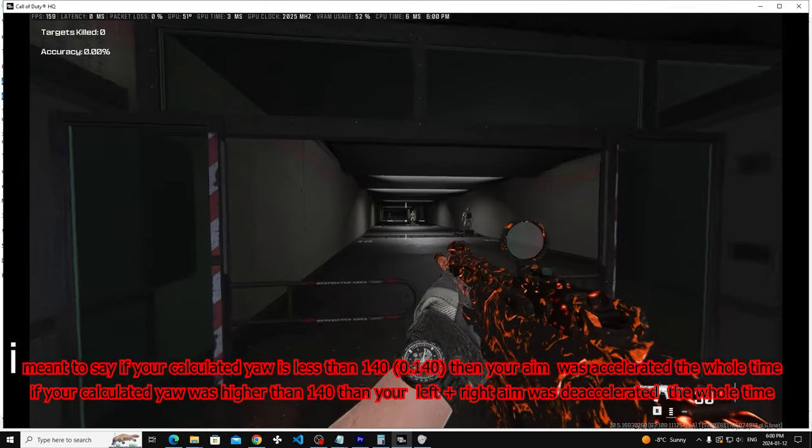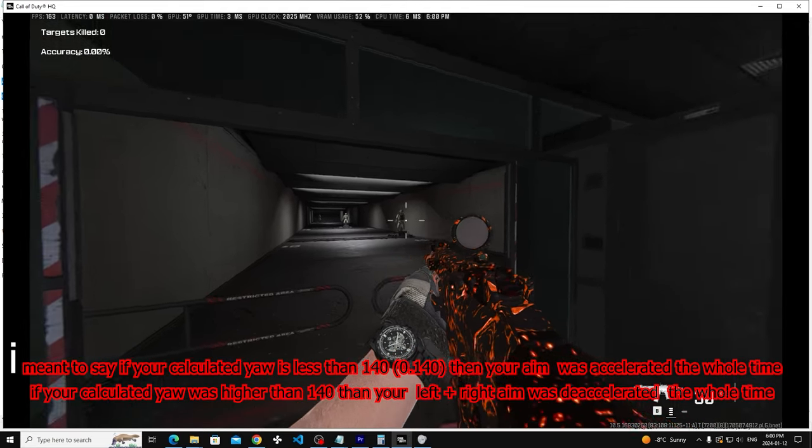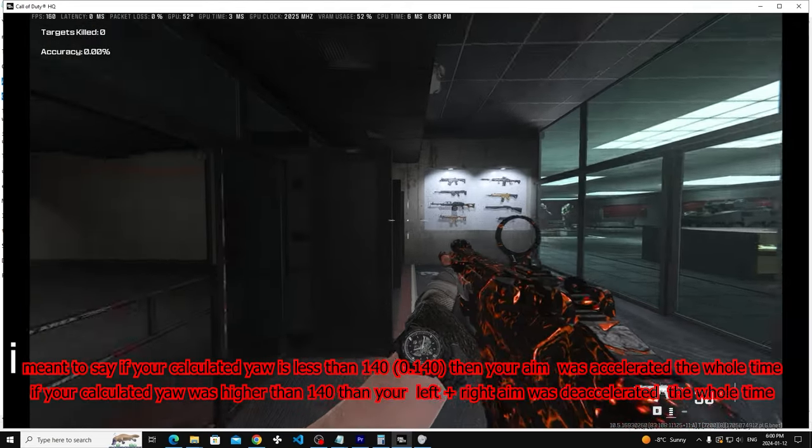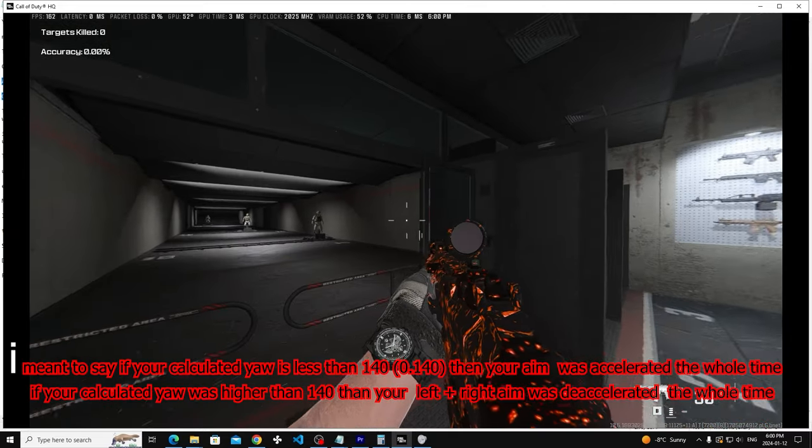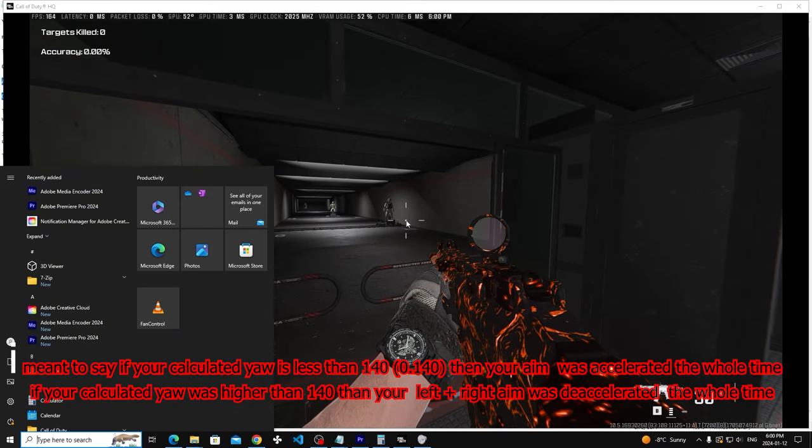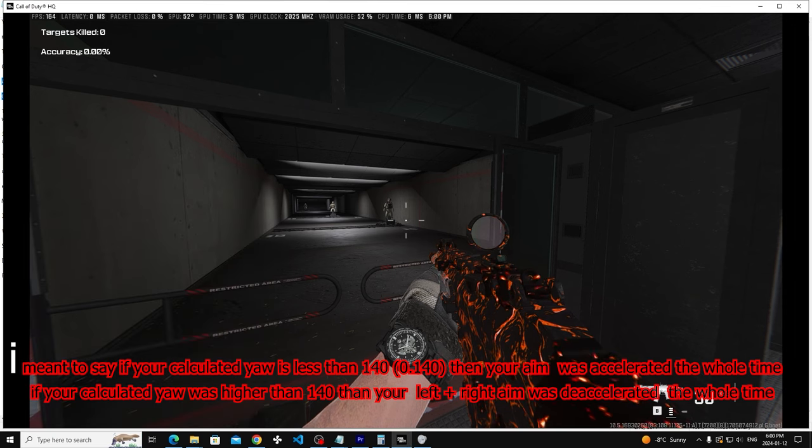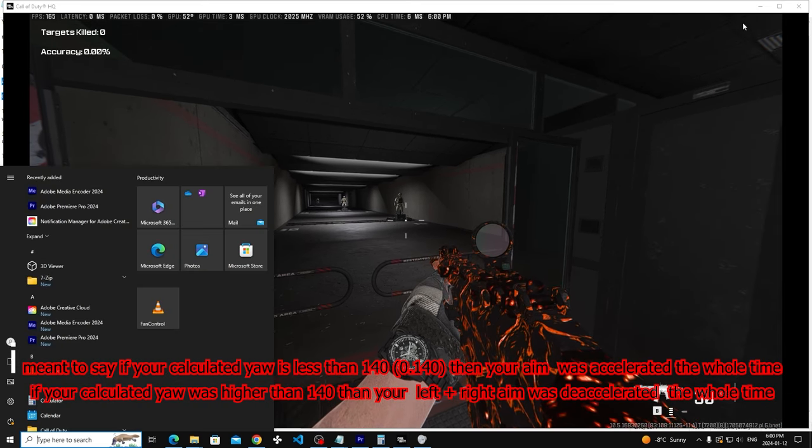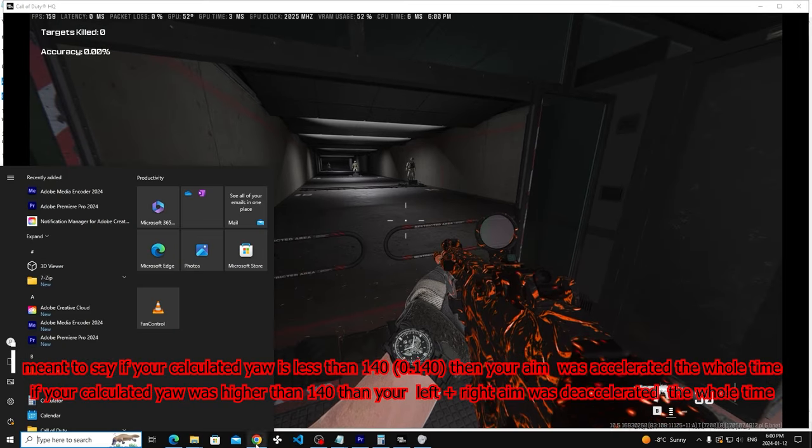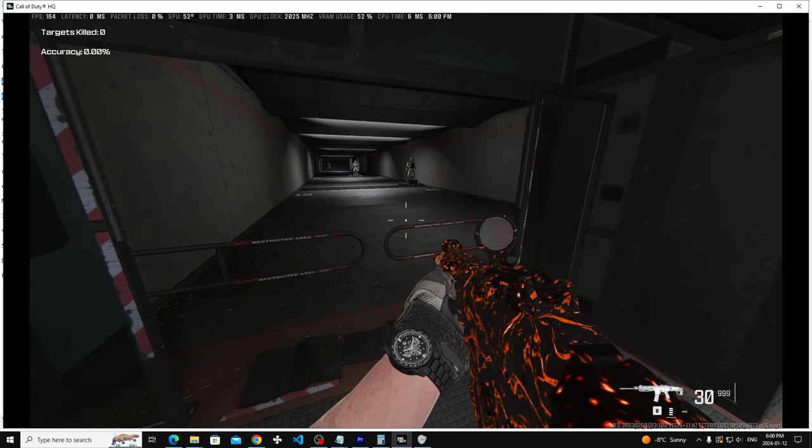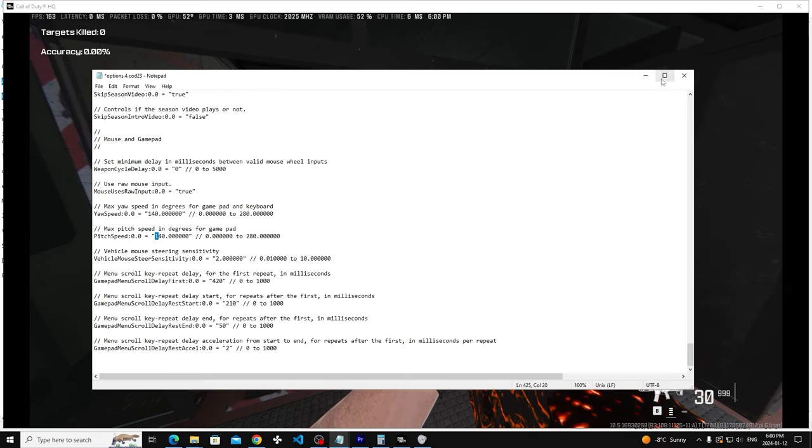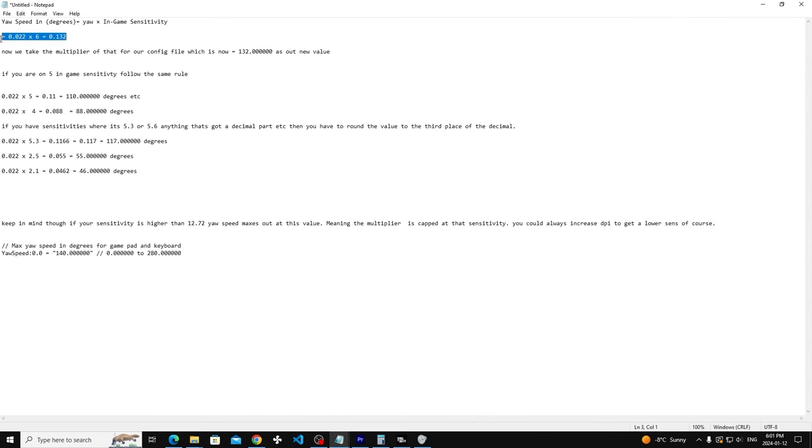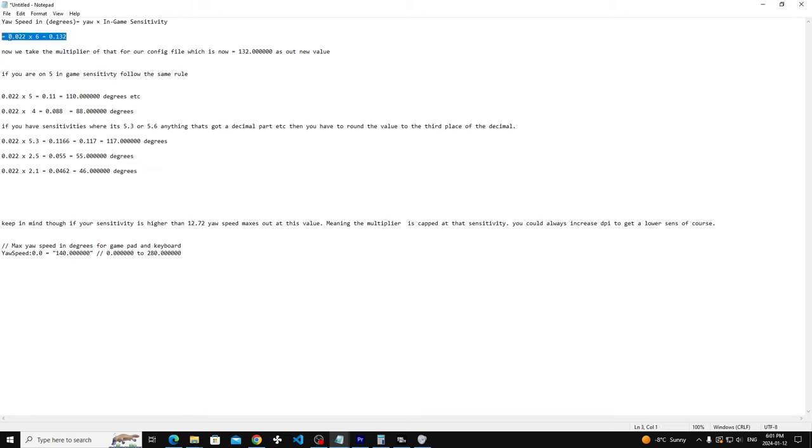What we're going to do is I'm going to show you how to calculate a value to make sure that your aim is not being decelerated or accelerated based on the yaw speed. We got yaw speed to use equal to yaw times in-game sense. For my case it was 0.022 times 6, and we get 0.132. Let's say you have sensitivity 5. You do 0.022, which is Modern Warfare 2019's coefficient, multiply by 5, we get 0.11.